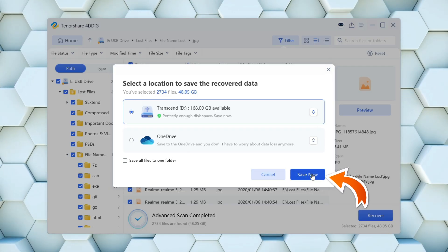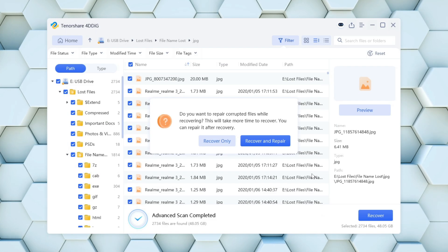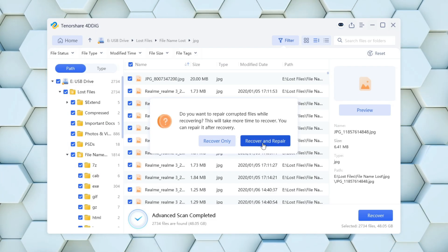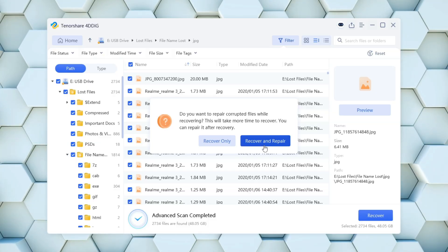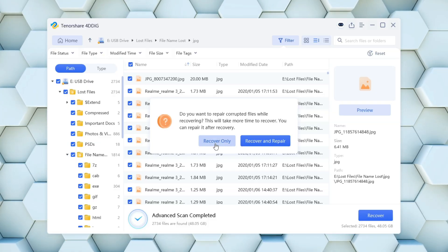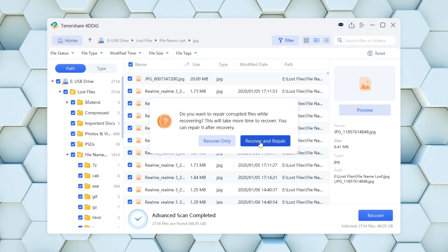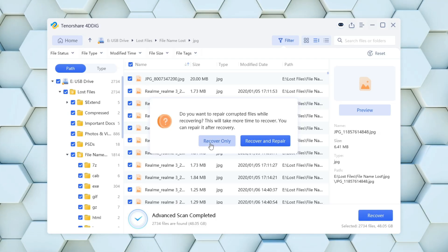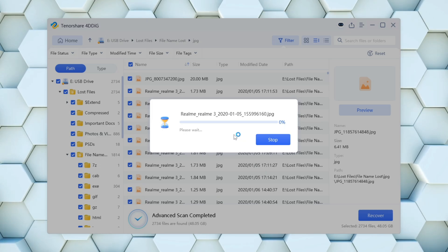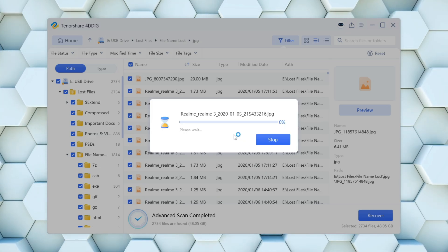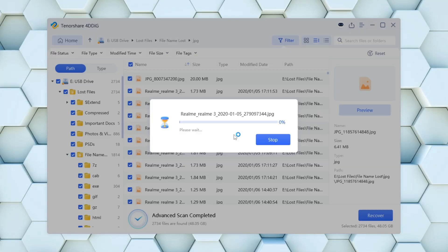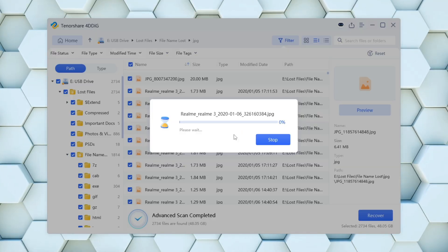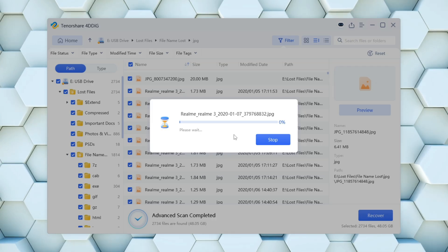Now, because some of the files on the corrupted raw USB were damaged, the Pro version offers a useful recover and repair. However, to speed things up, I'll go with the recover only option. The recovery process duration will depend on how much data needs to be restored, so it may take a while.